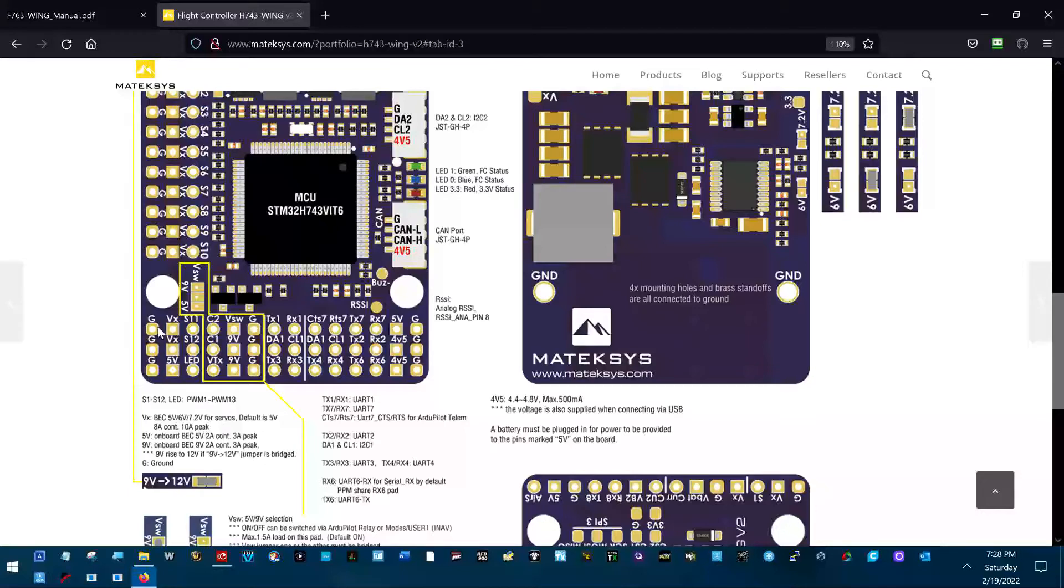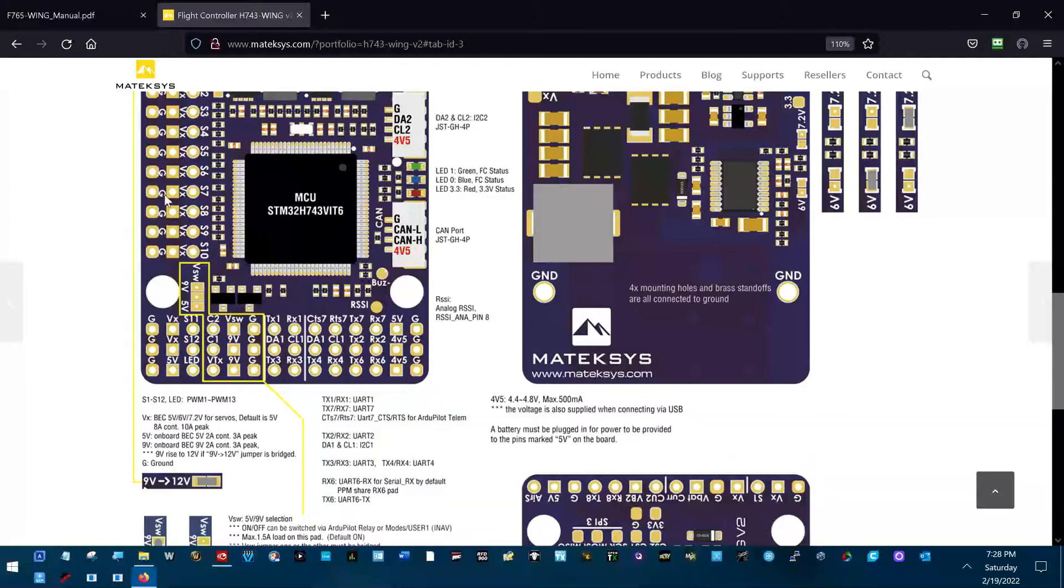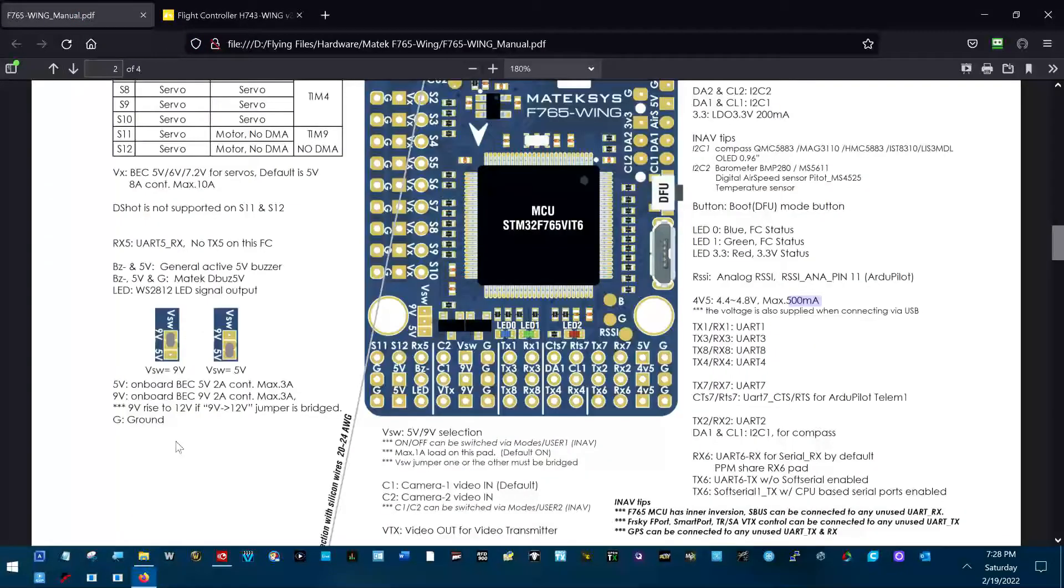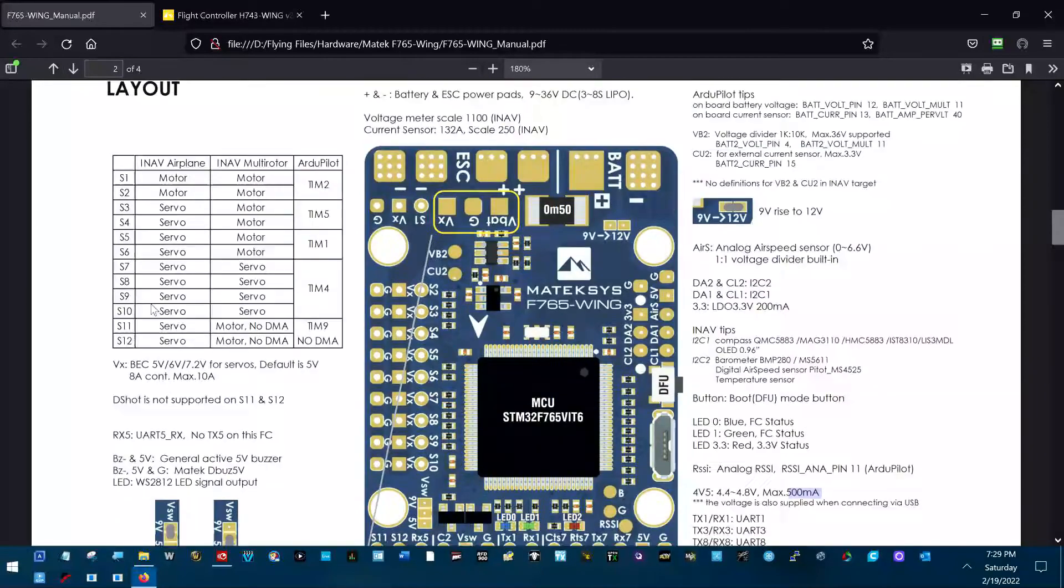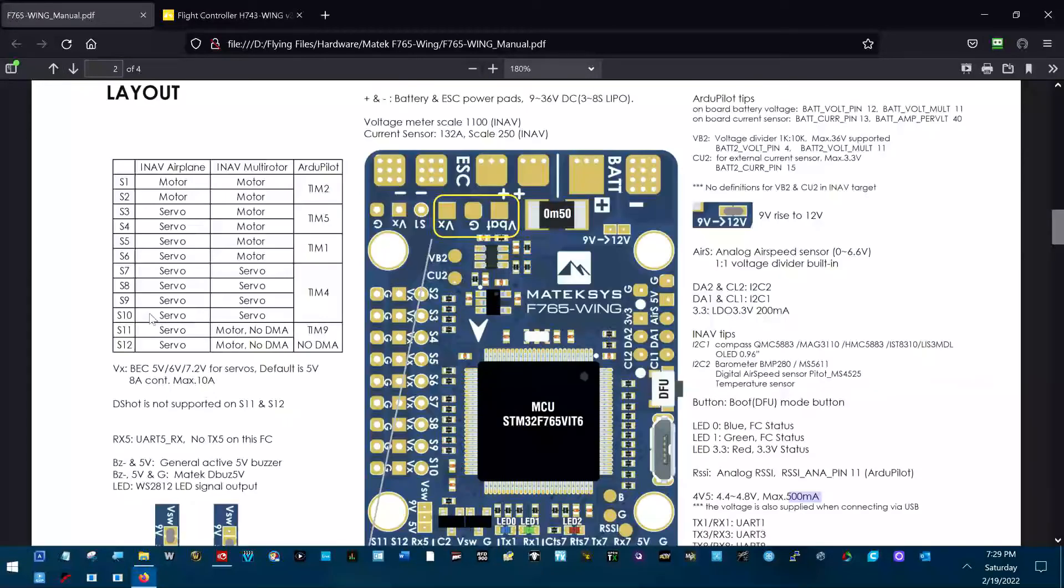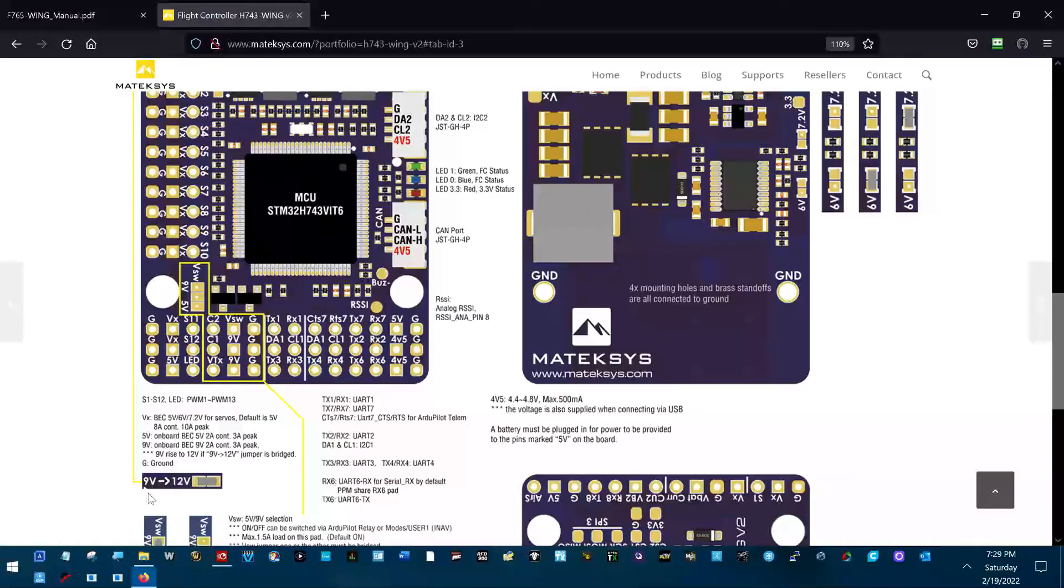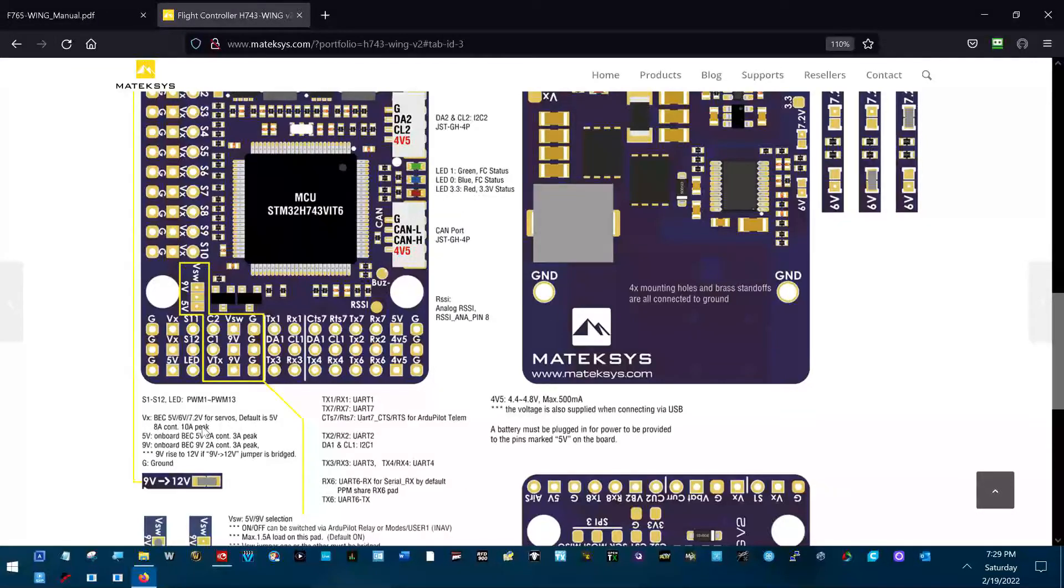And that's getting into the voltage supplied to the servo rails, as you can see right here. This VX voltage is capable of 8 amps continuous and 10 amps peak on the 743. Let's see if we can find it for the 765. 8 amps continuous and 10 amps peak on the 765. It's the same. 8 amps continuous and 10 amps max.